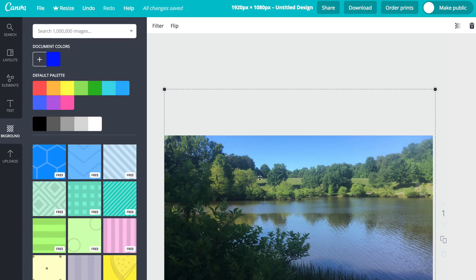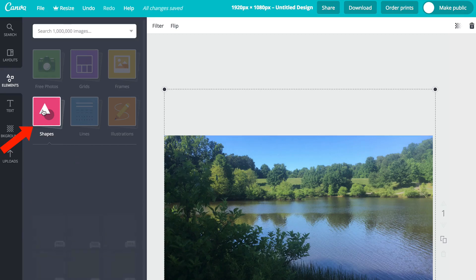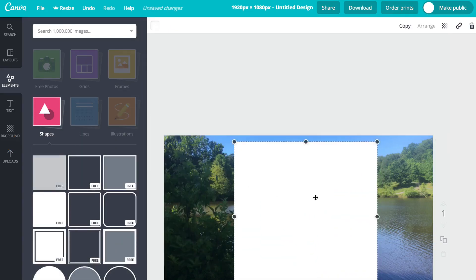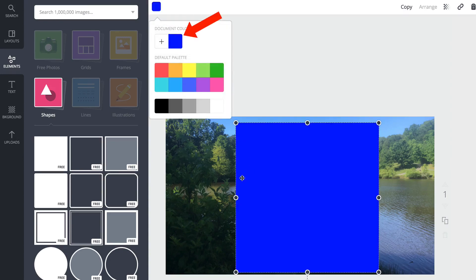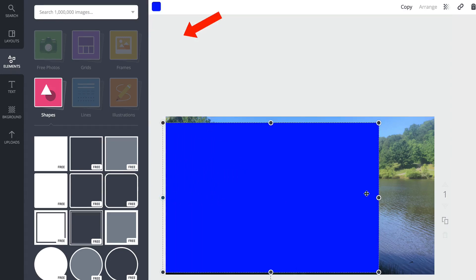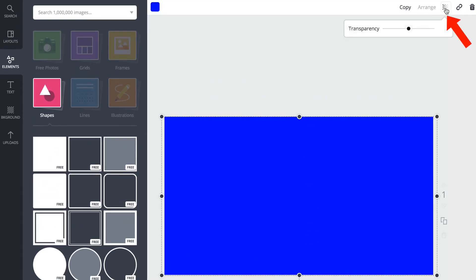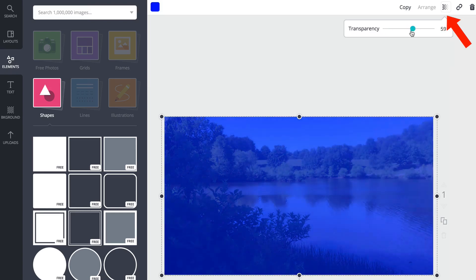Now I want to put an overlay on my image, so I'm going to go up to elements, shapes, drag the shape over here and I'll change it to a dark blue color. I'll extend it to the corners so the color covers the whole area, then I'll click on translucent and adjust it. So I've got the blue overlay on my image.